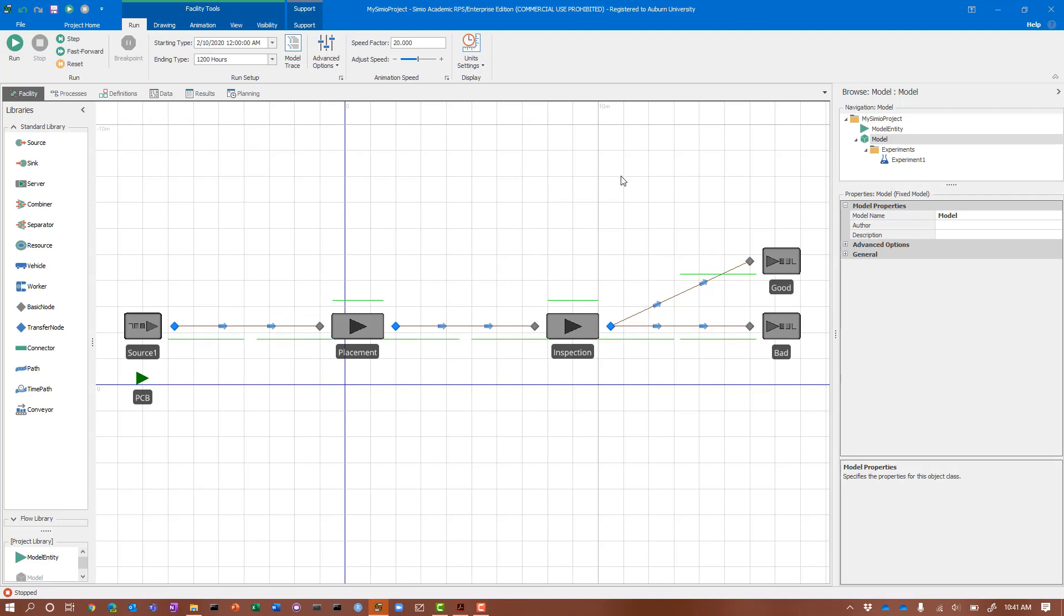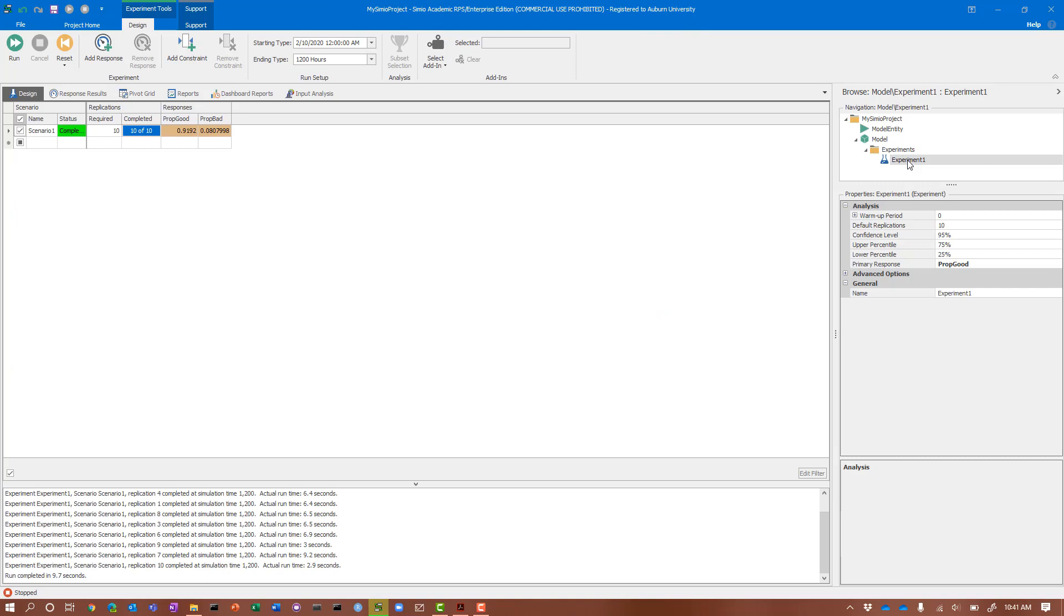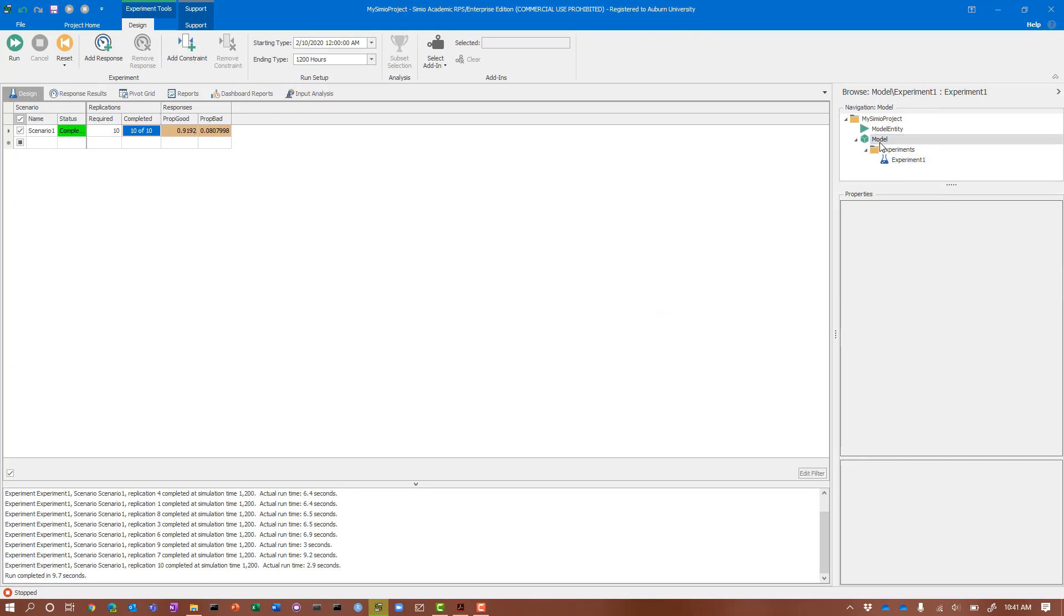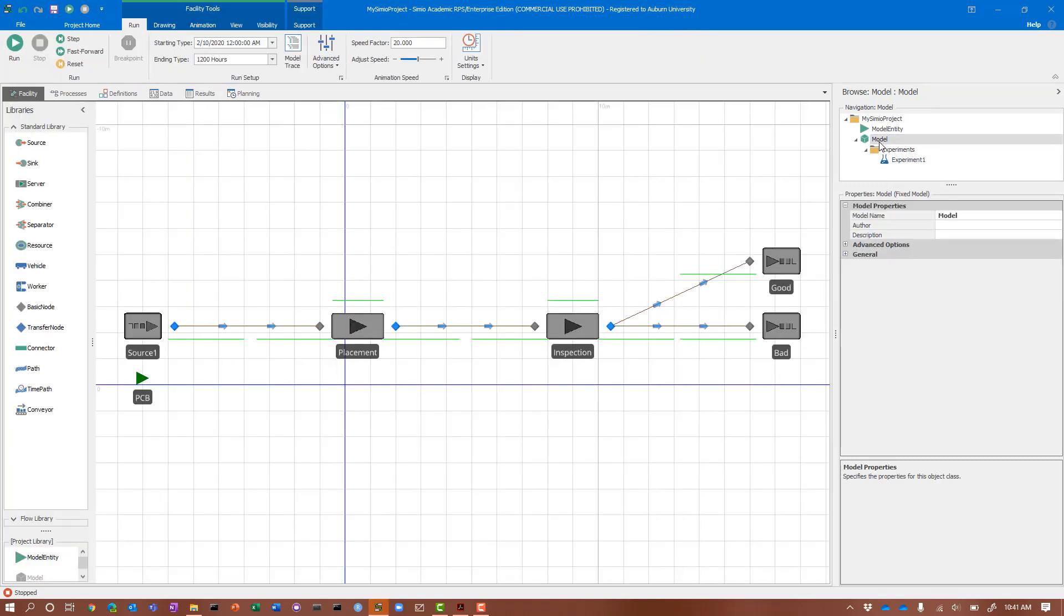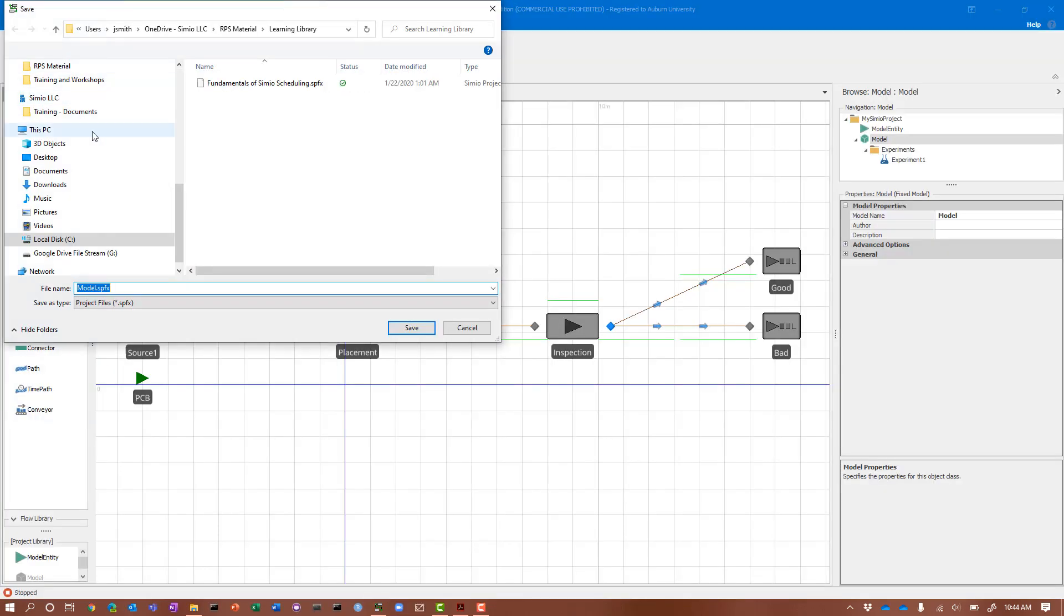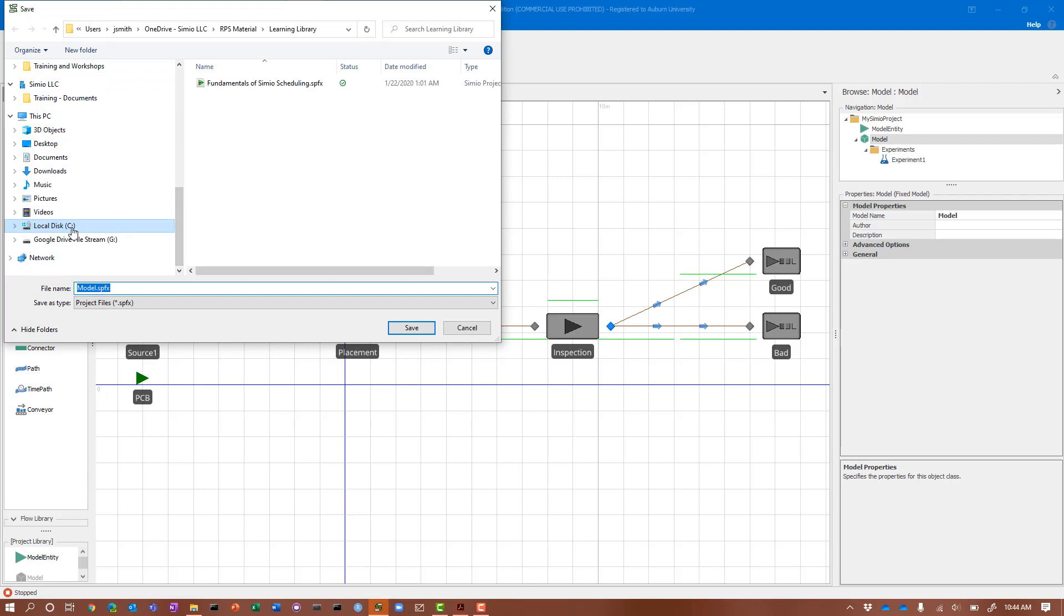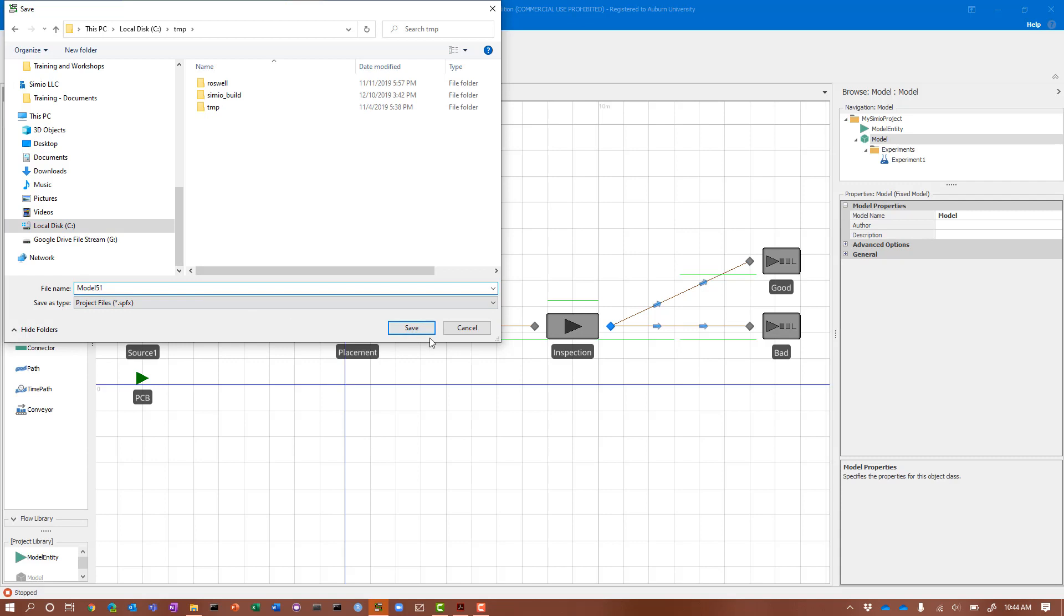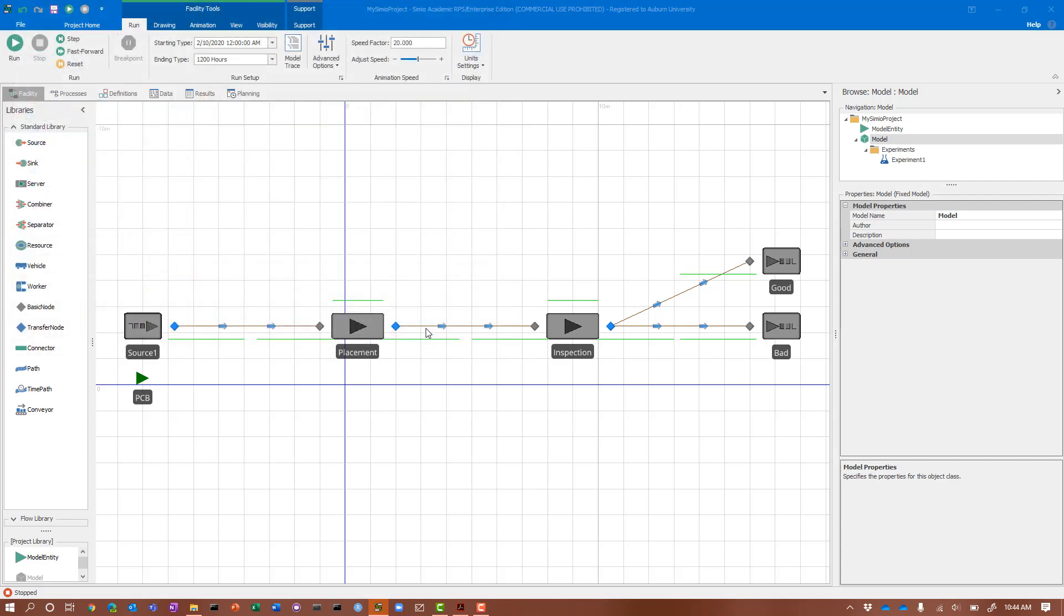We can look at our confidence intervals as we normally would through a verification process. That is the conclusion of Model 5.1, where the differences from our single server model is that we went from the output of one server into the input of another, and then we probabilistically routed entities to two different sinks, a good sink and a bad sink. We went through the process of creating an experiment to look at these values and make sure we were getting what we expected. Before we go, make sure you save the model because we're going to use it in the next video.